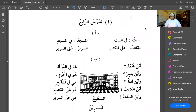Alhamdulillah, we're at lesson four now. Al-durus means lesson, al-rabi' means the fourth. In this lesson we're getting introduced to huruf al-jarr — the prepositions. Prepositions make the noun that comes after them majroorun. So al-baytu means the house; when I add fee, which is a harf jarr, it's going to make the word that comes after it majroorun.